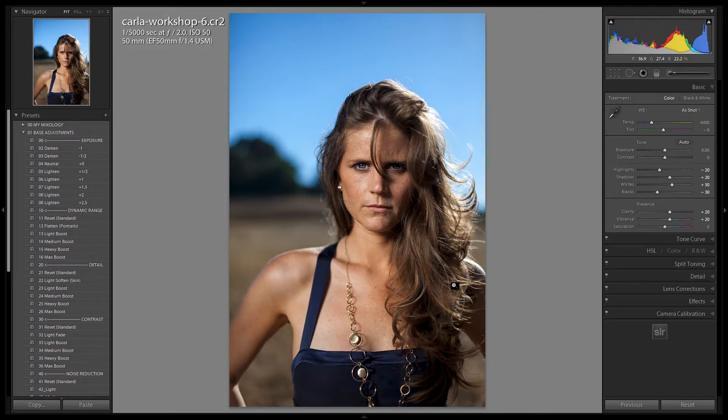Let's go on to the next tutorial, where we show you how to customize this import preset for those of you with JPEG workflows or shooting on non-Canon, non-Nikon brand cameras.